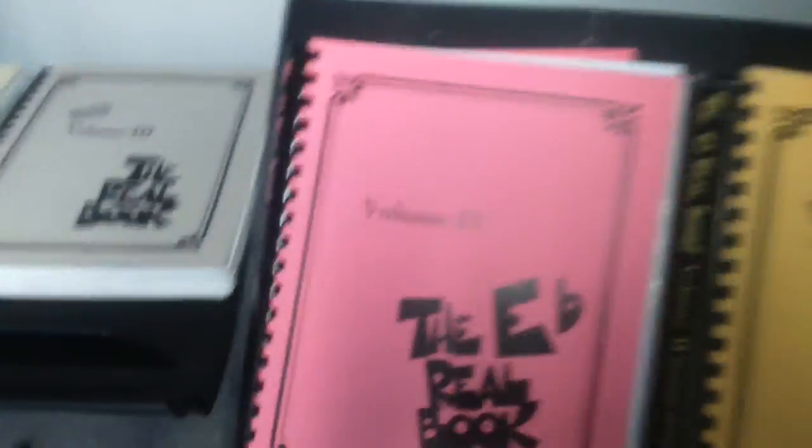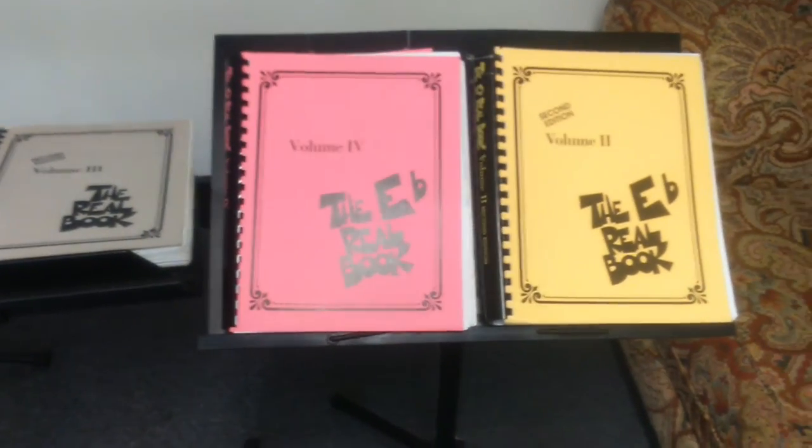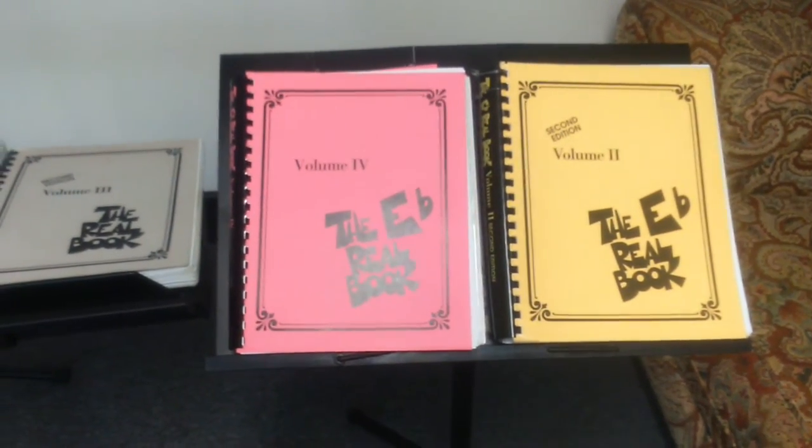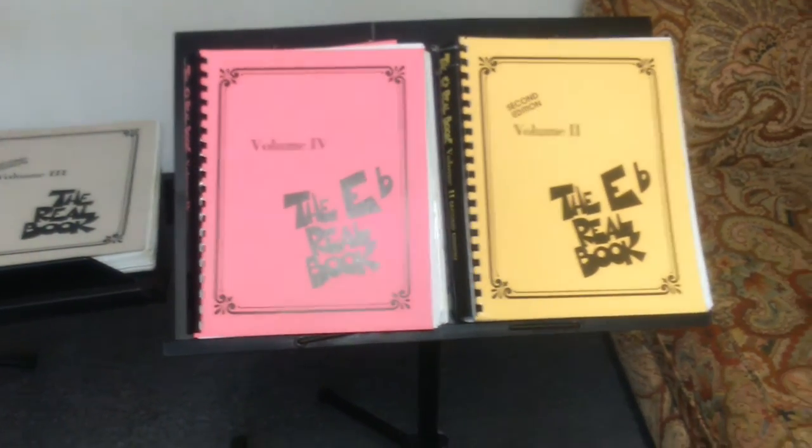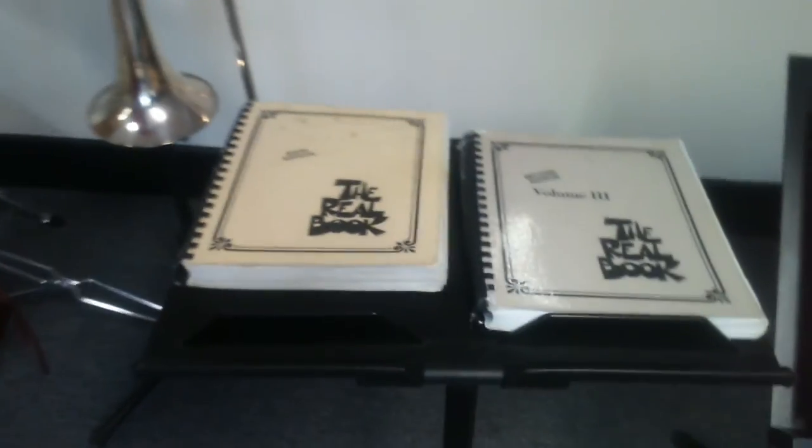Real book, real book. Well, if I had more room, I think I could probably put a dozen real books on that stand. That one's collapsed.